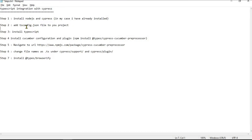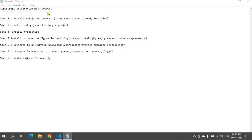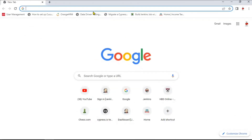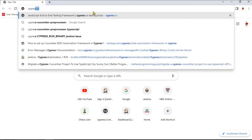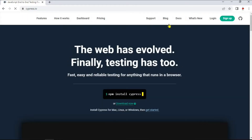Step number two is we need to add a tsconfig.json file to the project root directory to get TypeScript support. To do that, we need to open any web browser and navigate to cypress.io, then click on the docs.